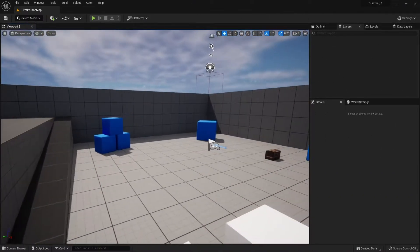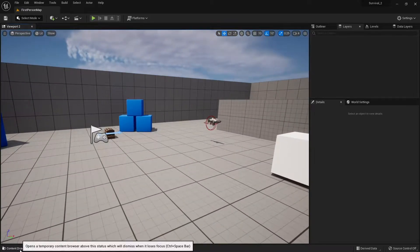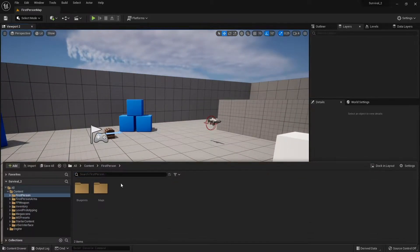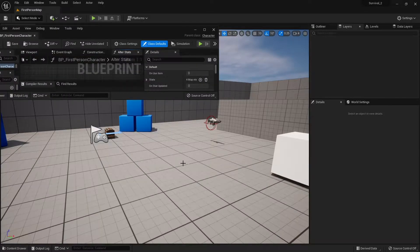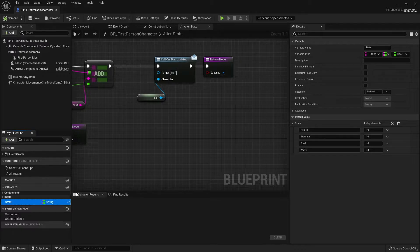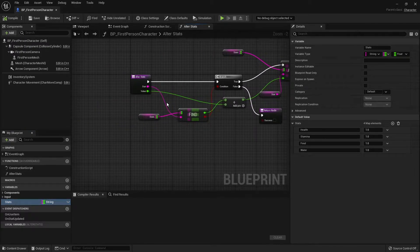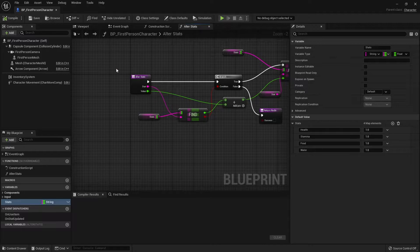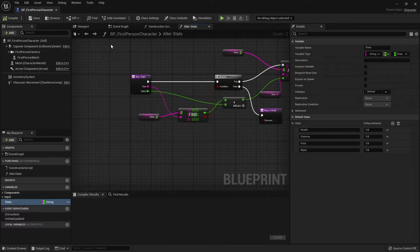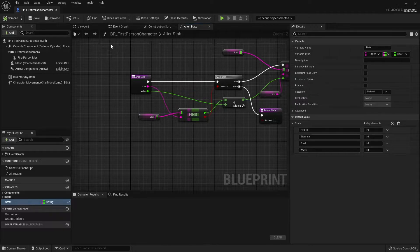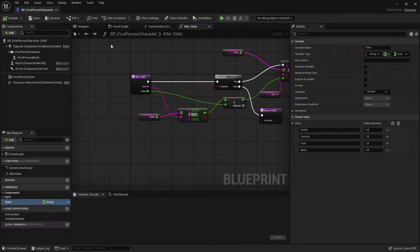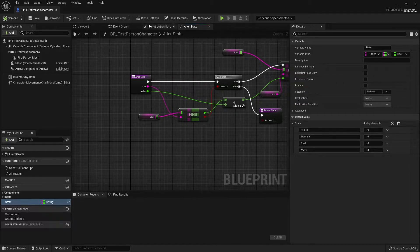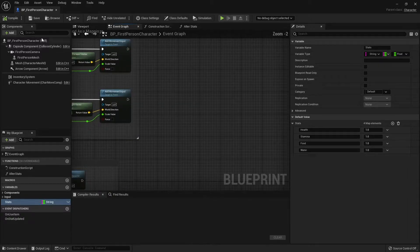We're going to start by taking a look at our stamina meter in our player character. We're storing stamina inside of our stats array of maps here. What we'll be doing is calling all the stats when we're sprinting, and the regain that we get from the stamina will be based entirely on how much food we have. The more food we have, the faster the replenishment of our stamina will be.